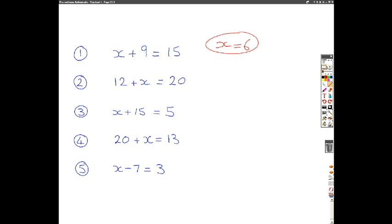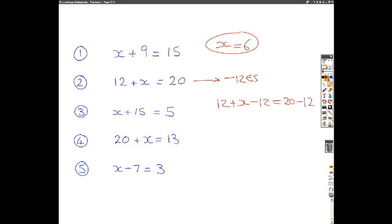Number 2 — you might have noticed the question is structured slightly differently, but the principle is the same. If you've got 12 plus x on the left hand side, you want to get rid of the 12, so the operation is to subtract 12 from each side. That gives you 12 plus x minus 12 on the left, and 20 minus 12 on the right. When you simplify and cancel out the 12s, you're left with x equals 20 minus 12, which is 8.